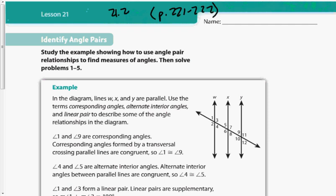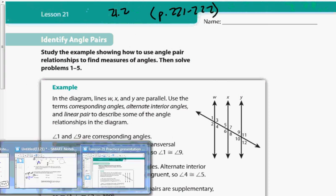Hey everybody, quick homework video here for section 21-2, pages 221 and 222. I want to do a quick recap of a couple vocab terms, especially since a lot of this lesson is talking about some different types of angle pairs, specifically ones that were in the lesson today.